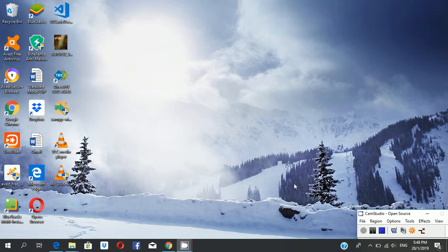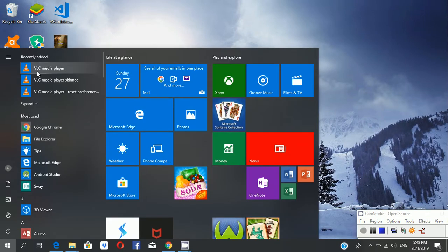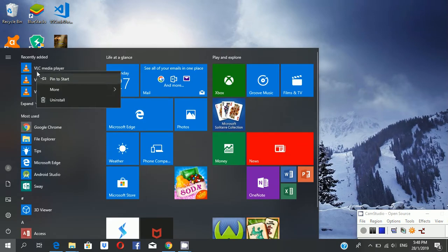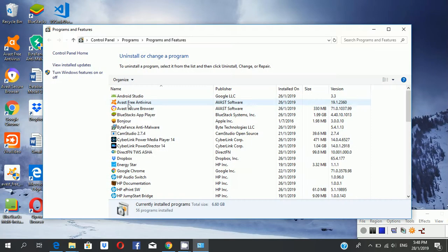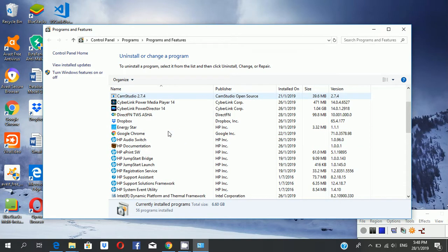Hello friends, today I will talk about how to uninstall an app on your laptop. It is simple — right-click on the app, and you will see the uninstall option. When you click it, you go to the Control Panel, then you select the app you want to uninstall.